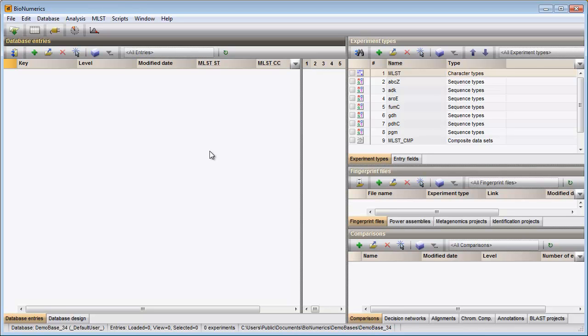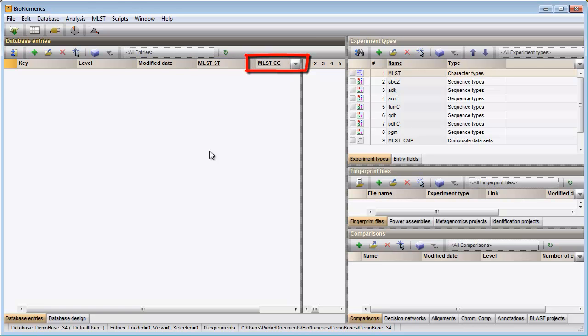In the main window the plugin has created two new information fields. One for the storage of the sequence type numbers and one for the storage of the clonal complex information.